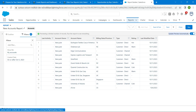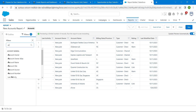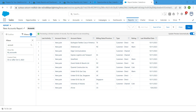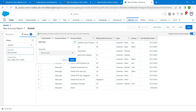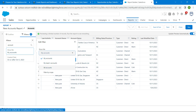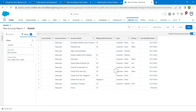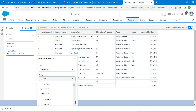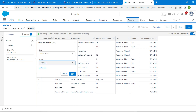Now let's go to our Filters. Click on Show Me and move it to All Accounts, then click Apply. Now click on Created Date and select All Time, then click Apply.